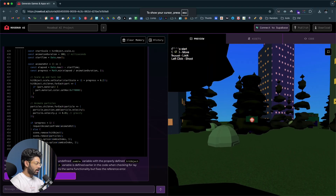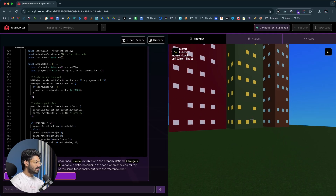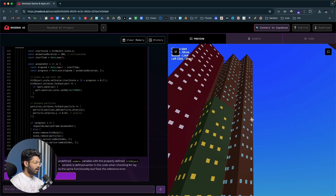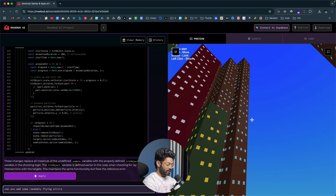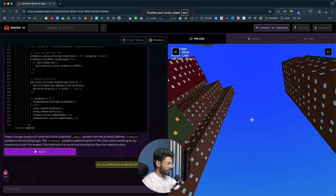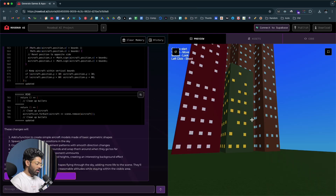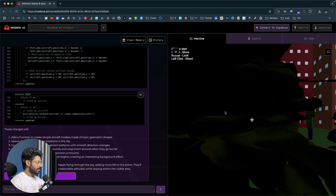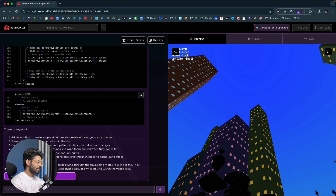The error is now fixed — I can shoot the zombies, see the blood effect, and everything is working. Next I want to add randomly flying aircraft in the sky, so I say 'can you add some randomly flying aircrafts in the sky' and hit enter. Basically I want jets or planes visible when I look up at the sky. It's done and I can find random aircraft flying in the sky.